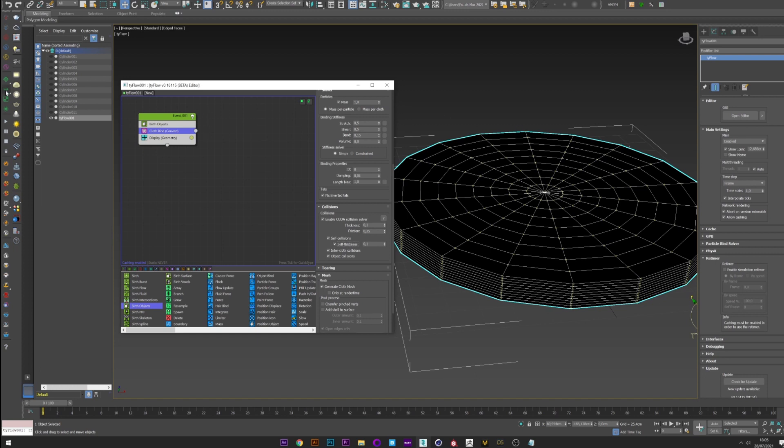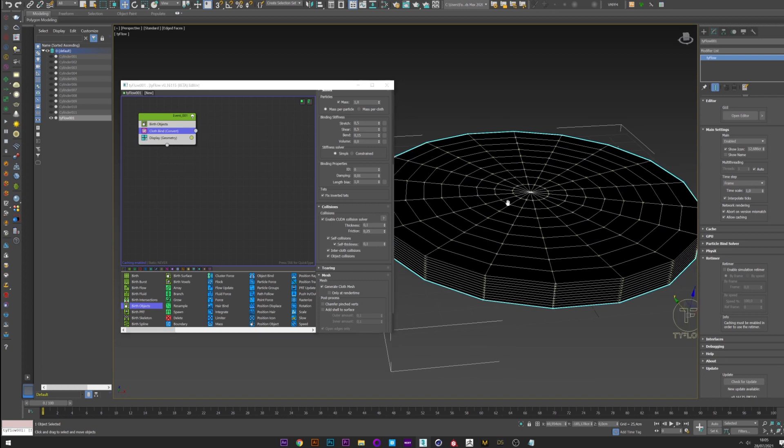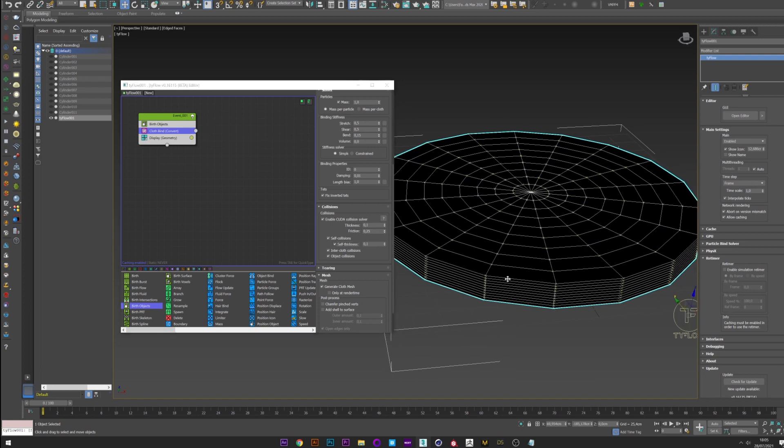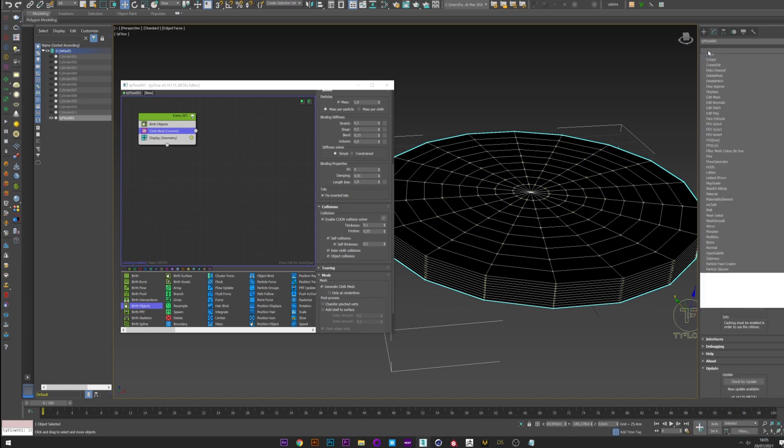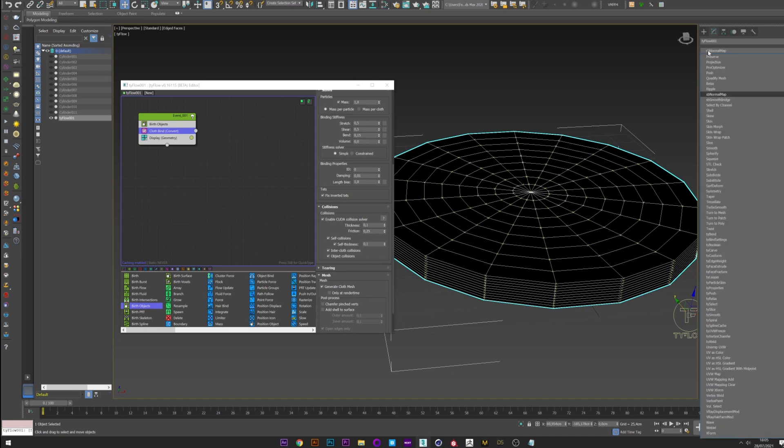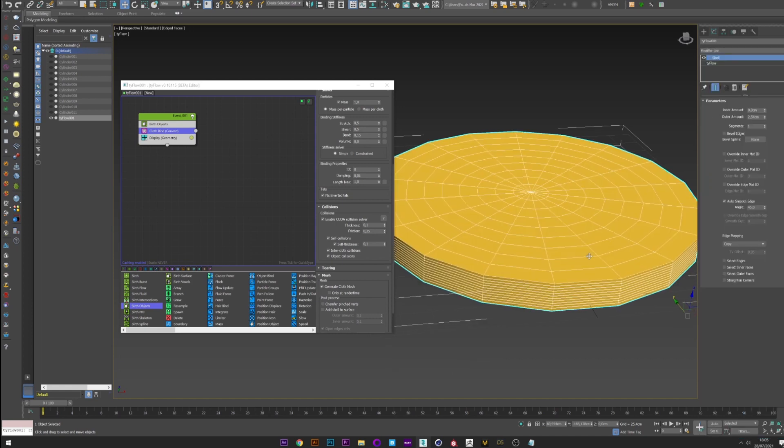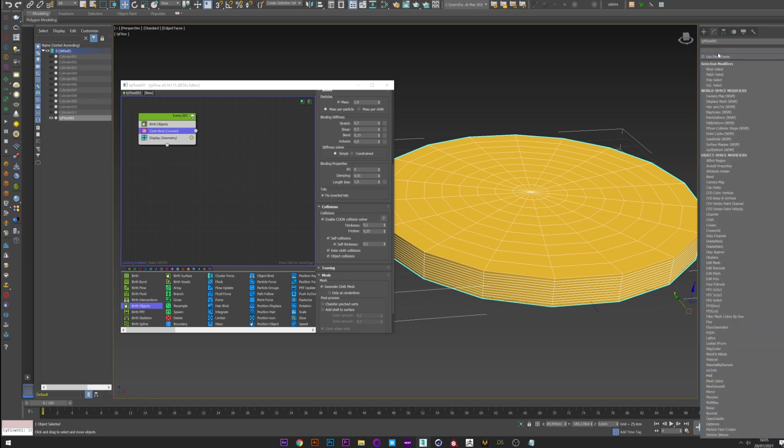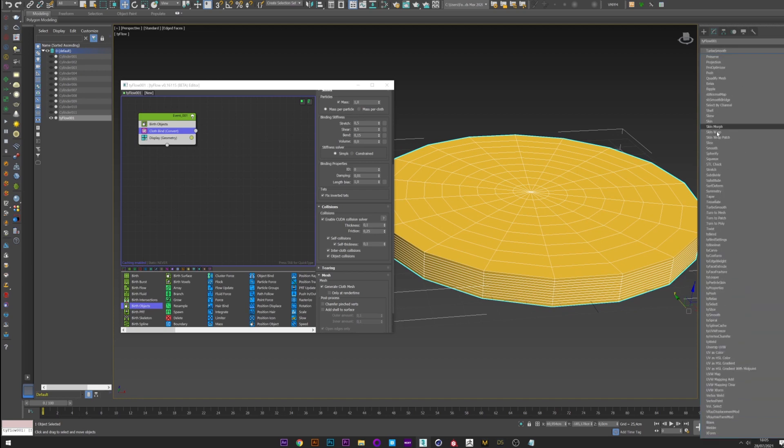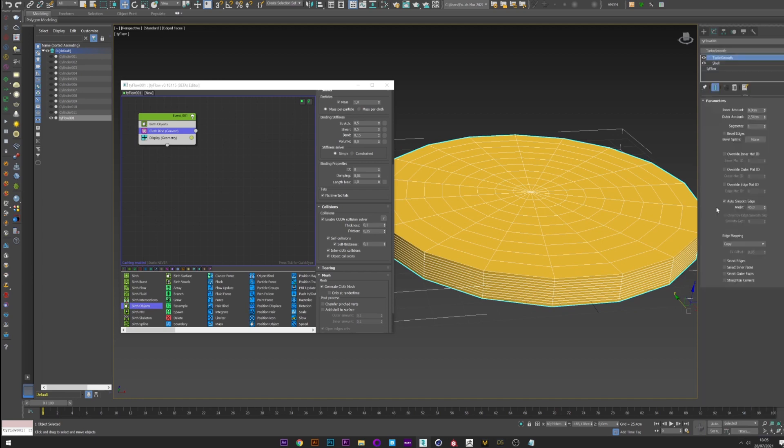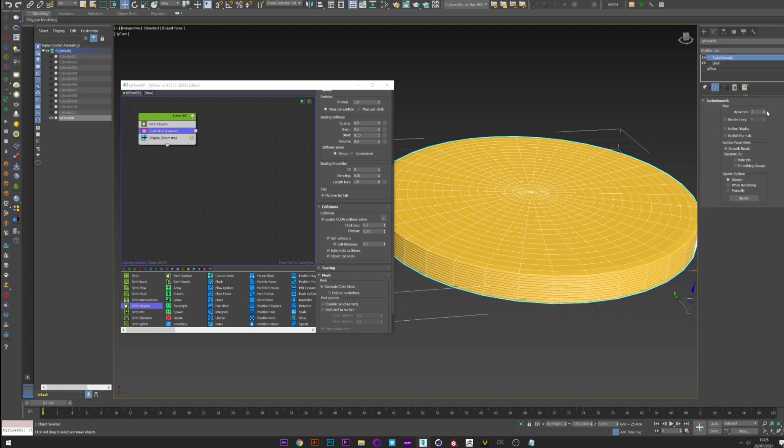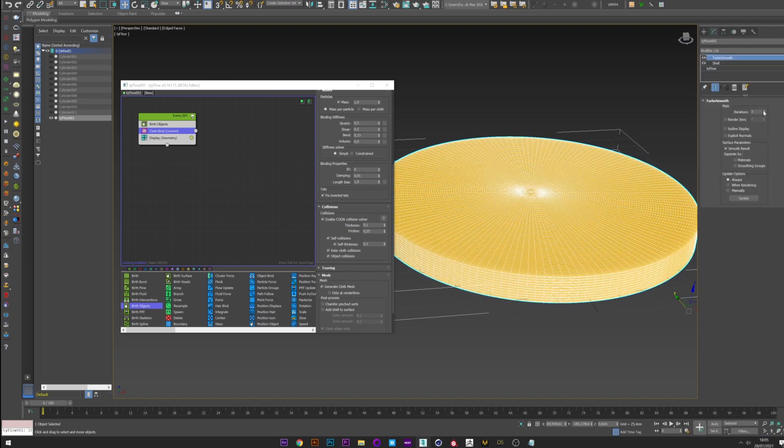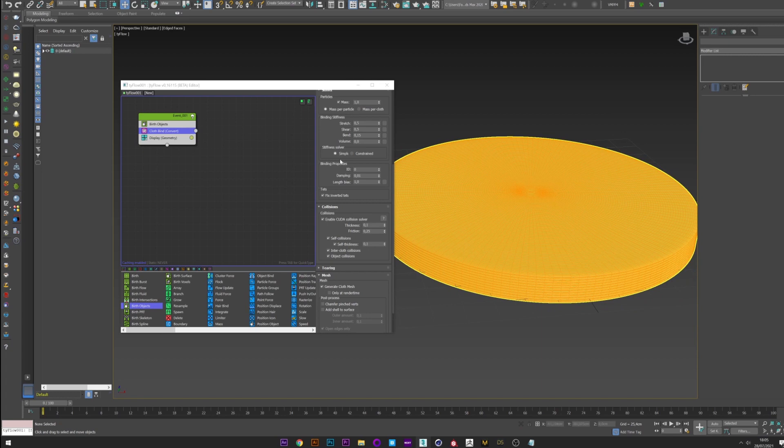Now we are going to improve the mesh. For that I create a shell to give the thickness. Okay. And a Turbo Smooth to smooth the mesh. Maybe 3 for the View/C Division. Okay. Perfect.